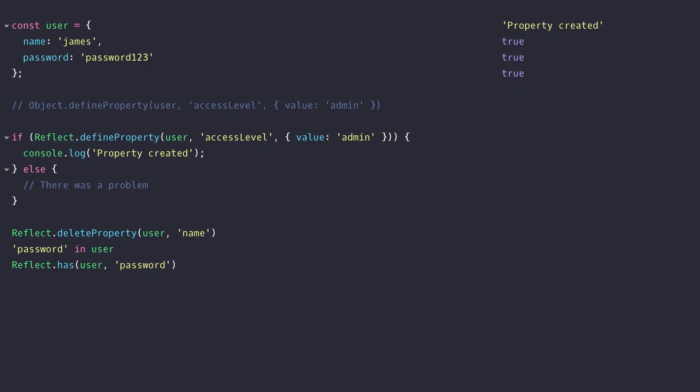So as I mentioned at the start of the video the reflect object is a bit of a strange one as all it's really doing is bringing together a lot of the existing functionality in JavaScript in order to bring the functionality of metaprogramming into one single API.